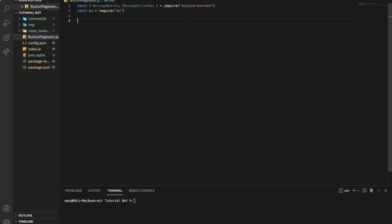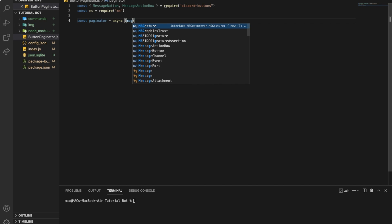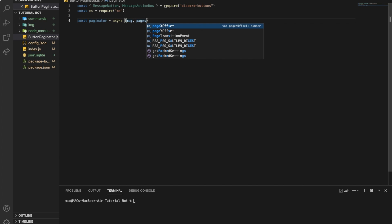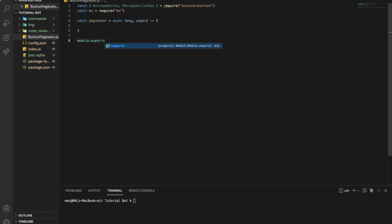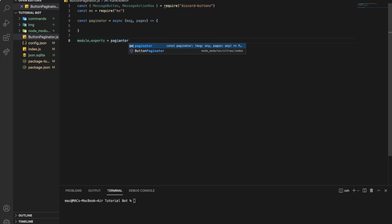All right, so const paginator equals async function with message and pages as parameters — I'm gonna make an arrow function. Then module.exports equals paginator.